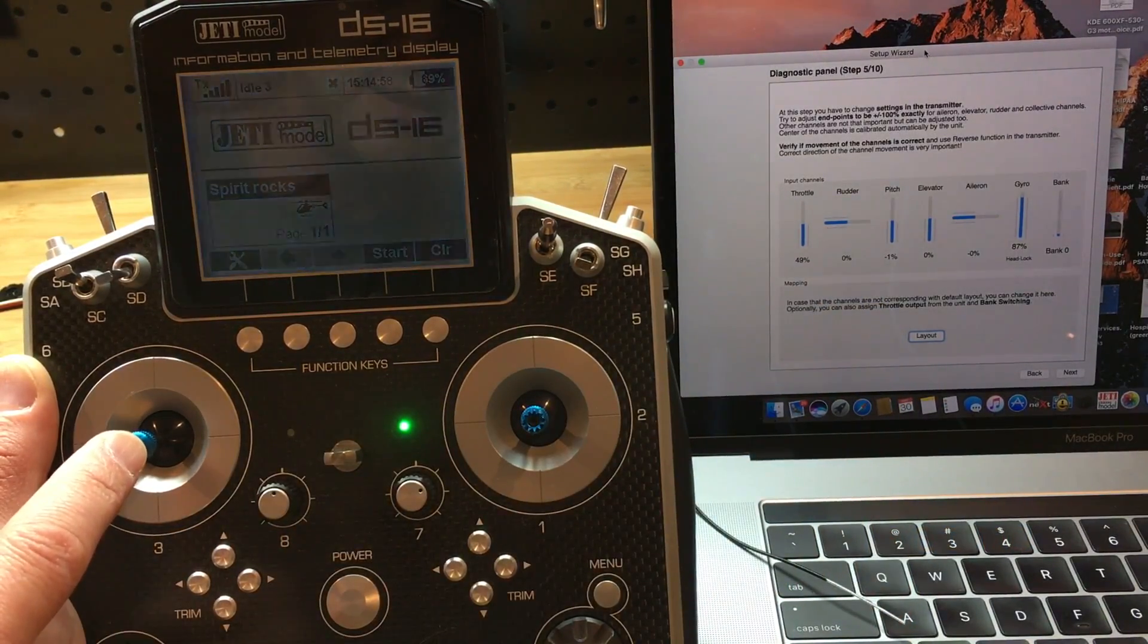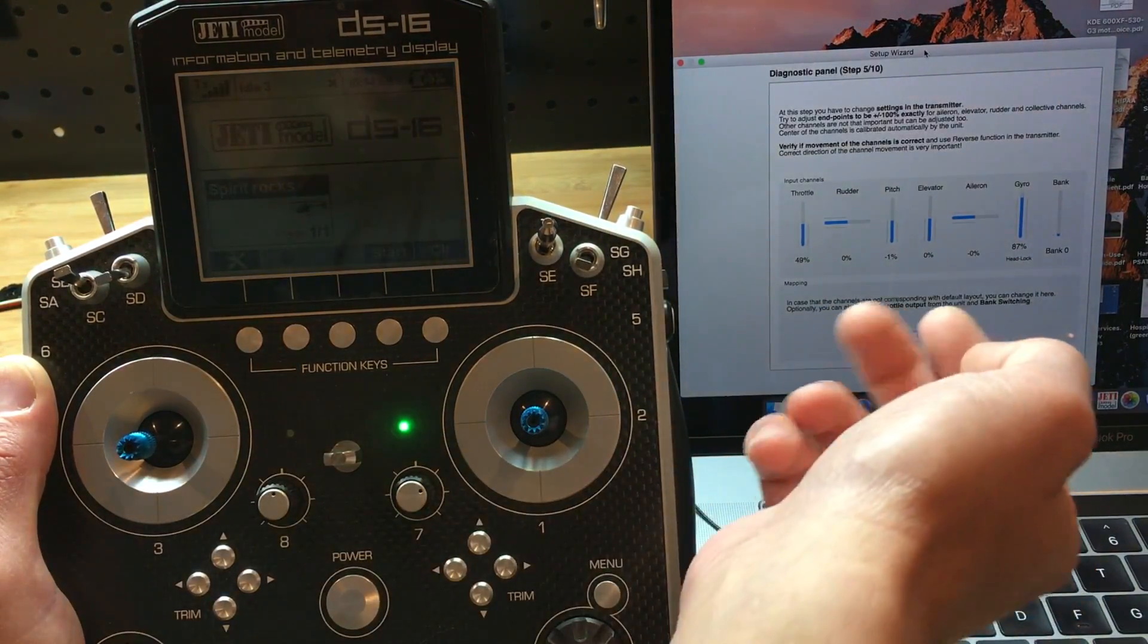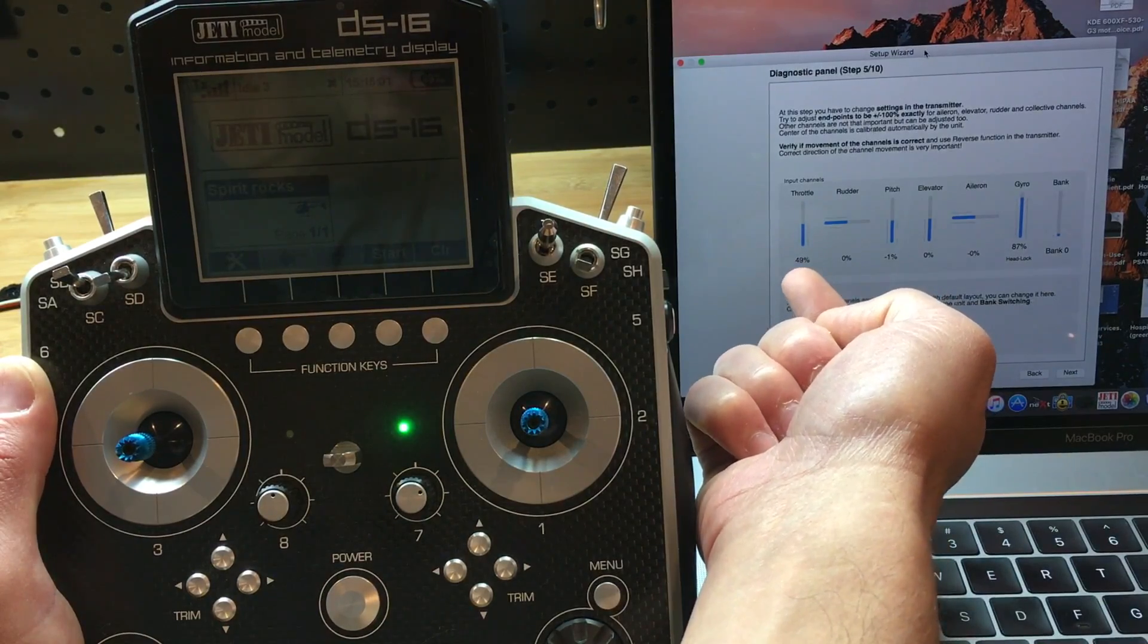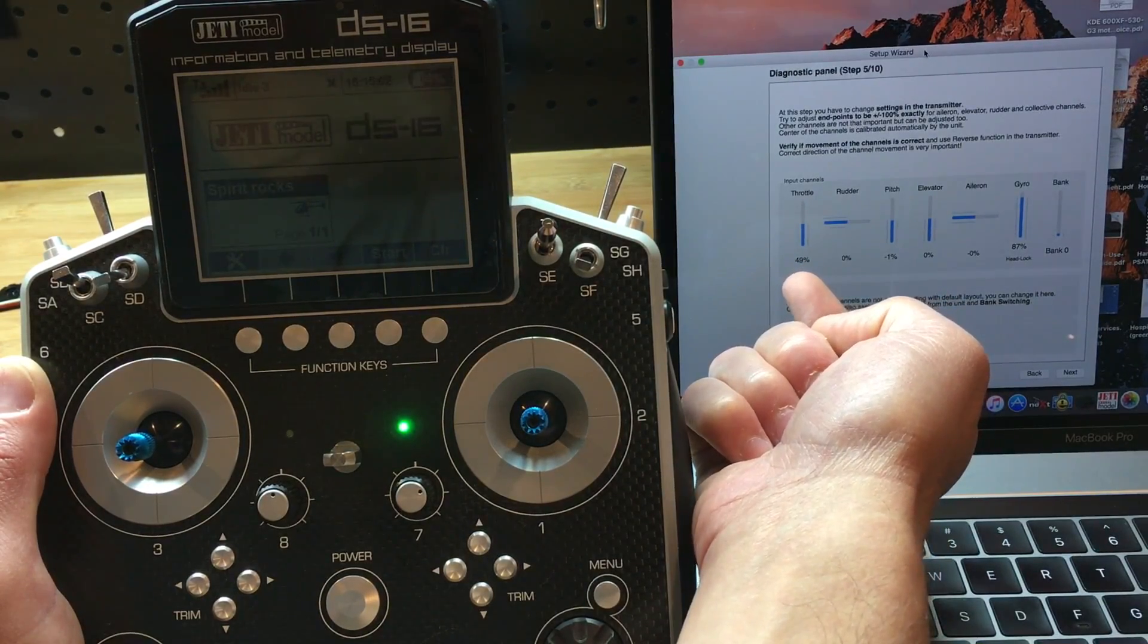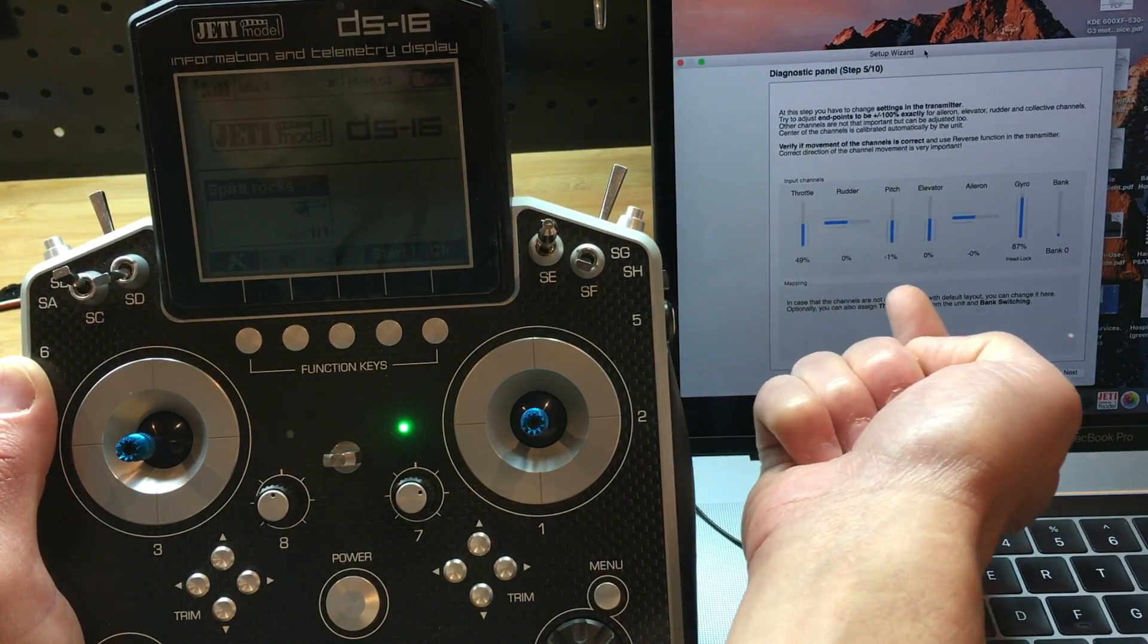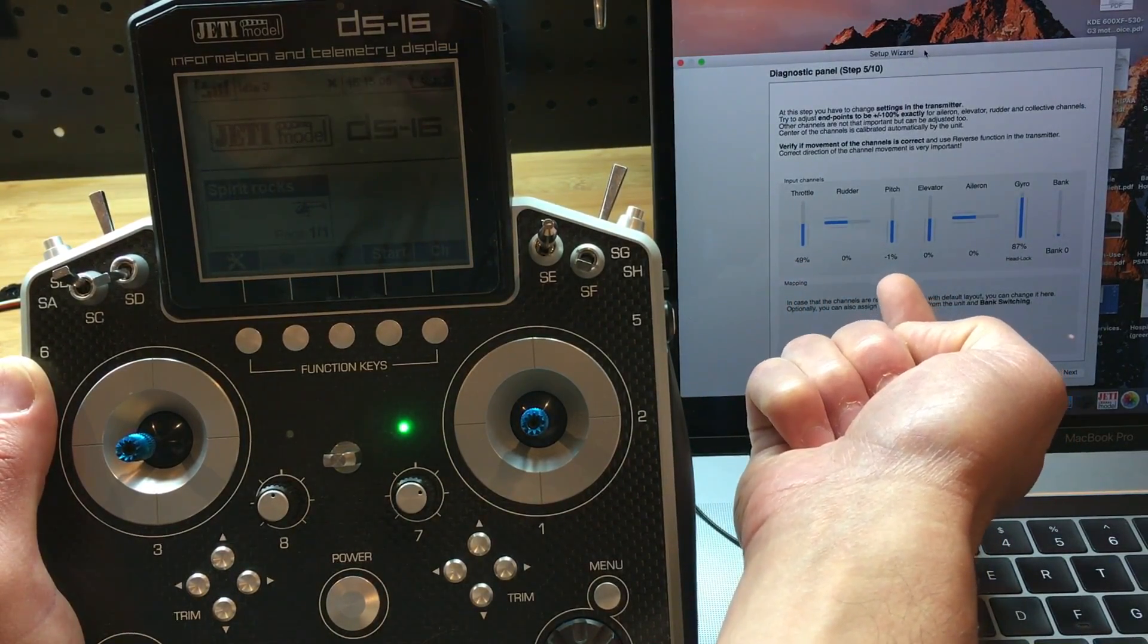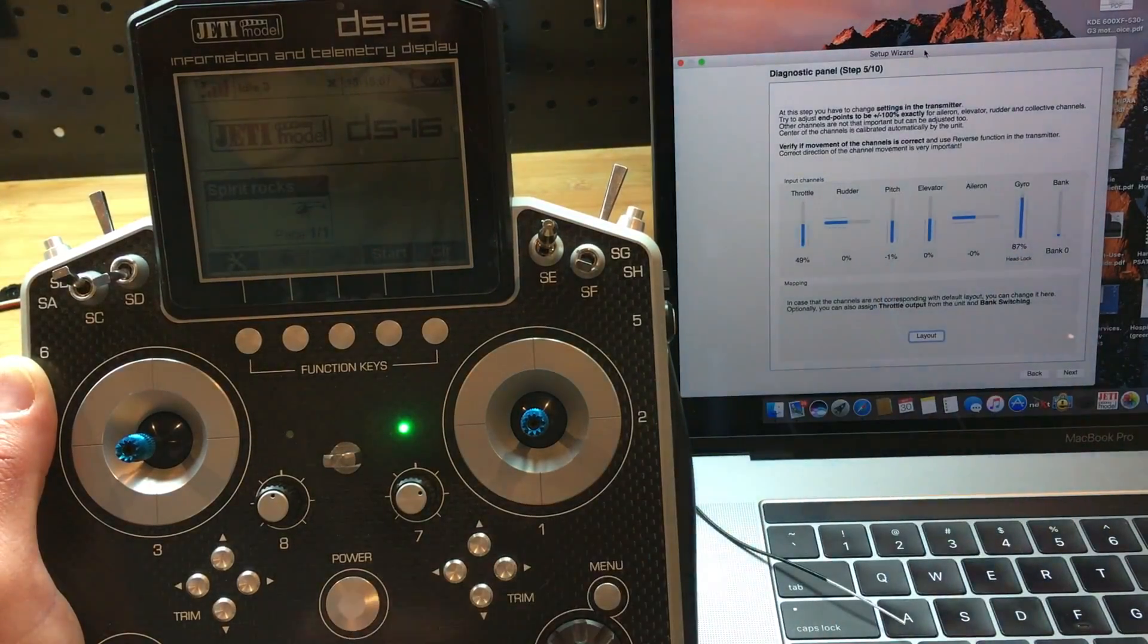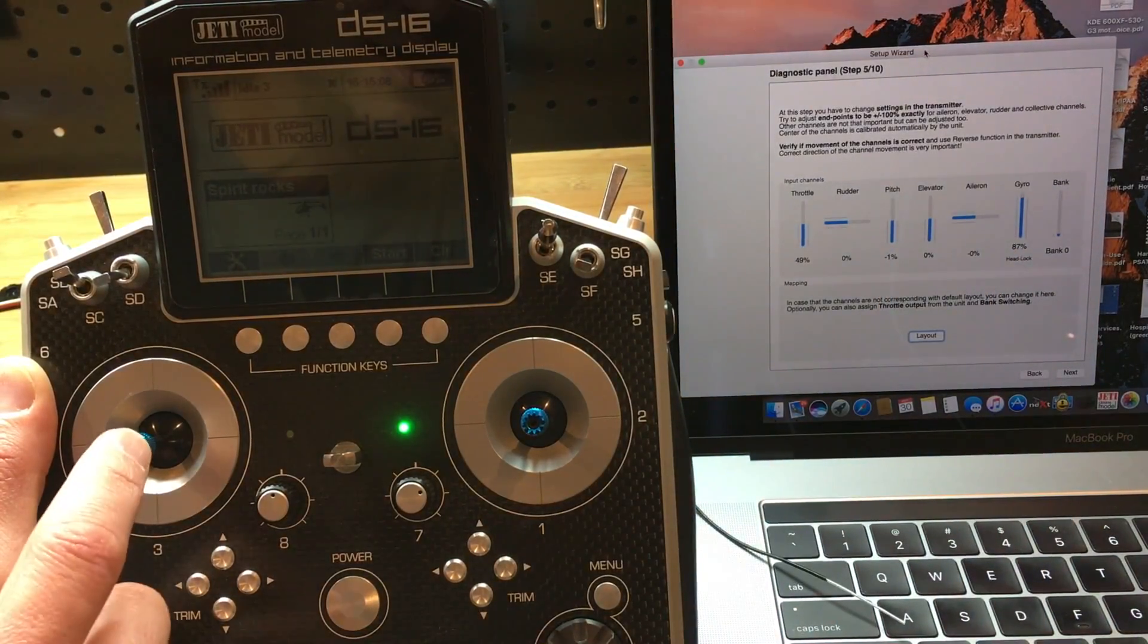Here at mid-stick, I should have the throttle at 50%, but it's actually reading 49, and the pitch should be at 0%, but it's reading negative 1.